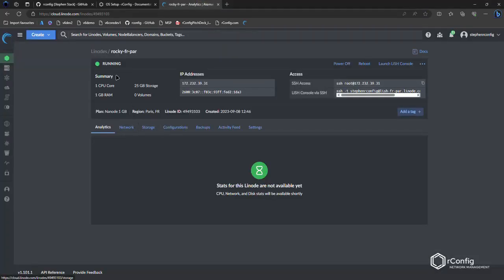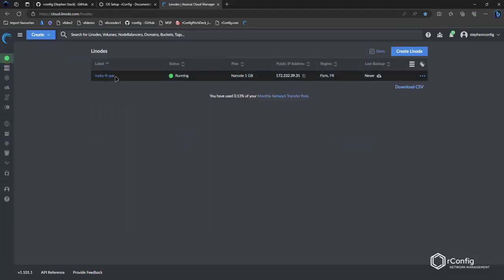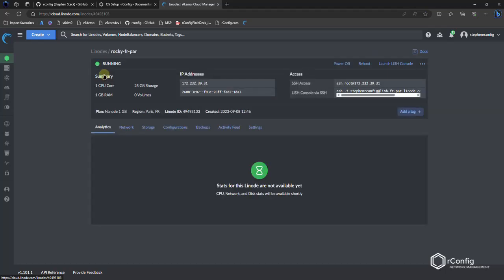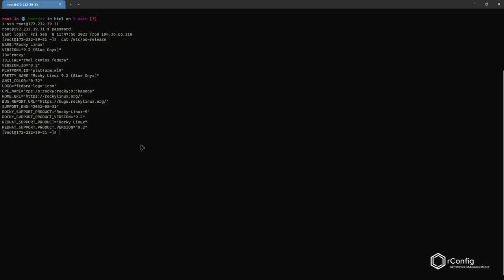So I've set up a very simple Rocky 9 image on Linode. I like using Linode. It gets us test VMs real quick in any flavor that we need. So I've got an SSH here. I'm going to SSH into this VM, do a couple of quick checks, and let's see what it looks like. Log in with my password. Simple as. And I'm just going to look at the OS version here. So if I do a cat /etc/os-release, and we've got Rocky Blue Onyx 9.2. That's perfect. Okay, let's clear this.